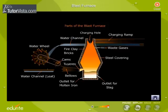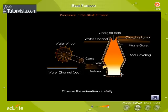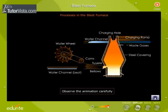Parts of the Blast Furnace. Observe the parts of the blast furnace carefully. Now observe the animation to understand its working.